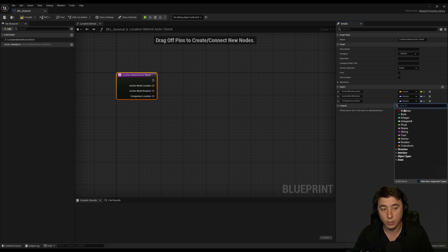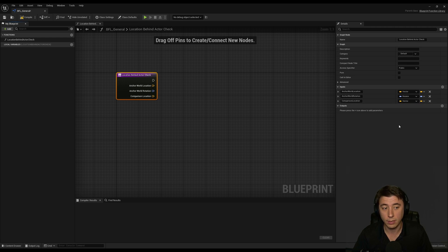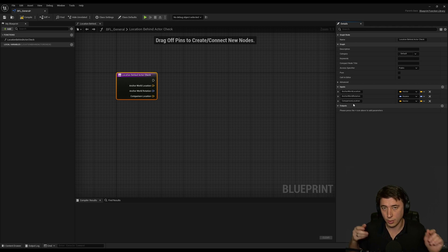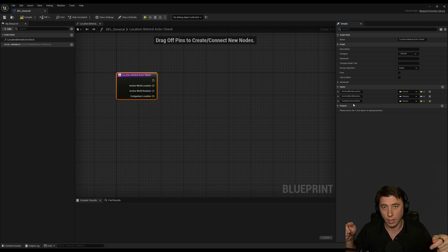So this is the location of the object that we are comparing to. The anchor is the thing that's going to have line of sight and then the comparison location is whatever we're looking to. Is that within line of sight?